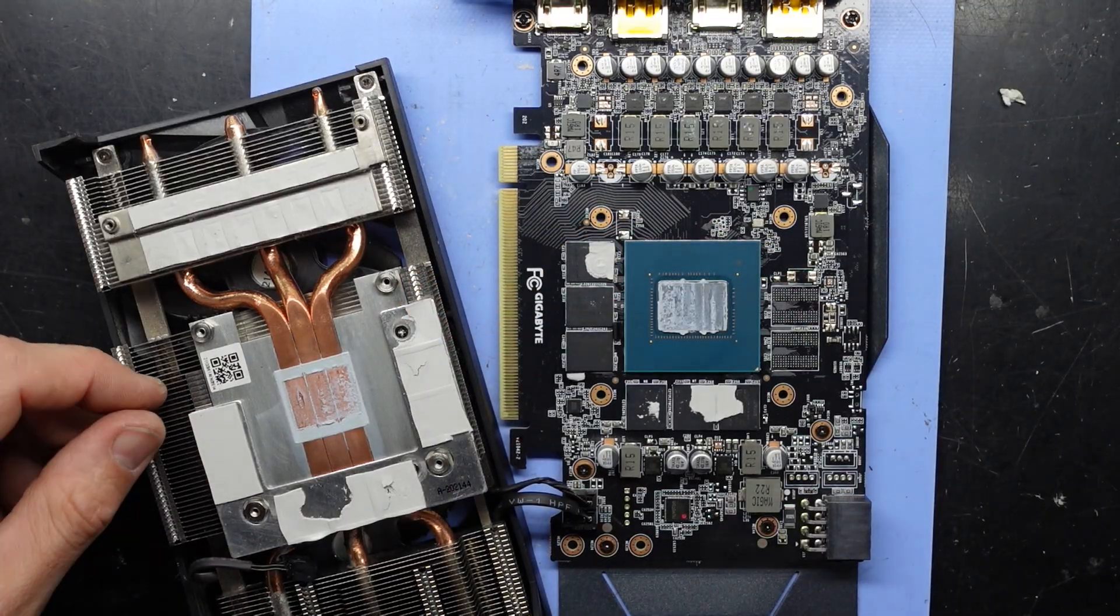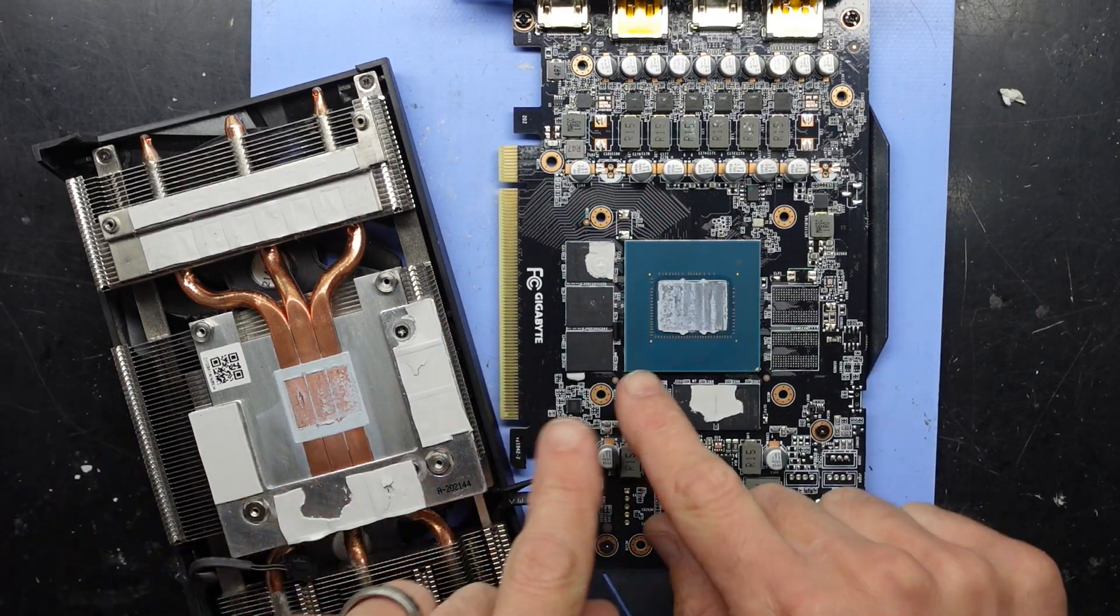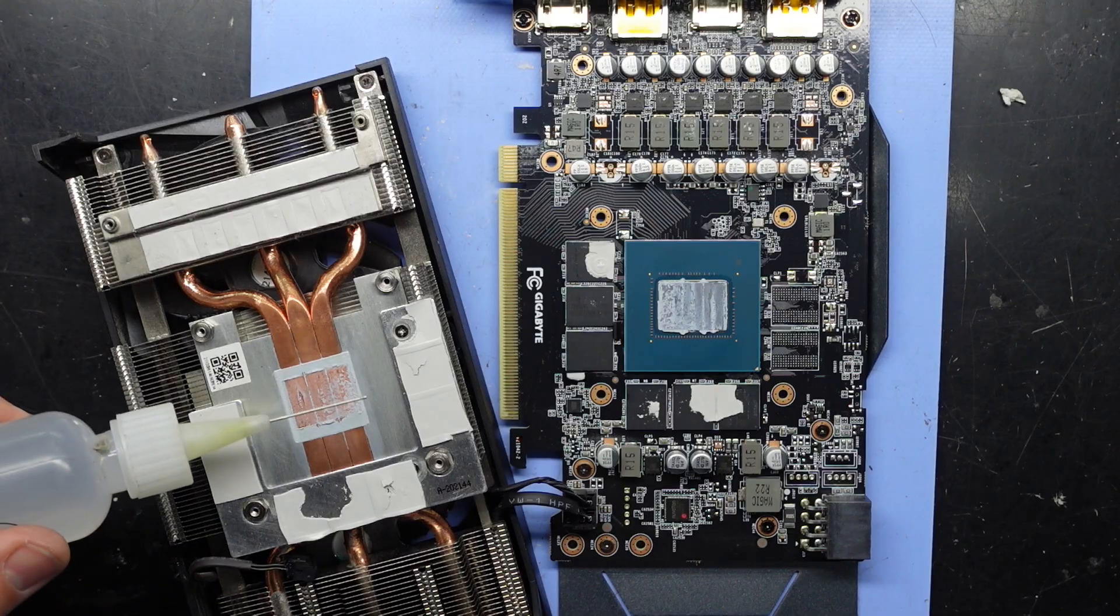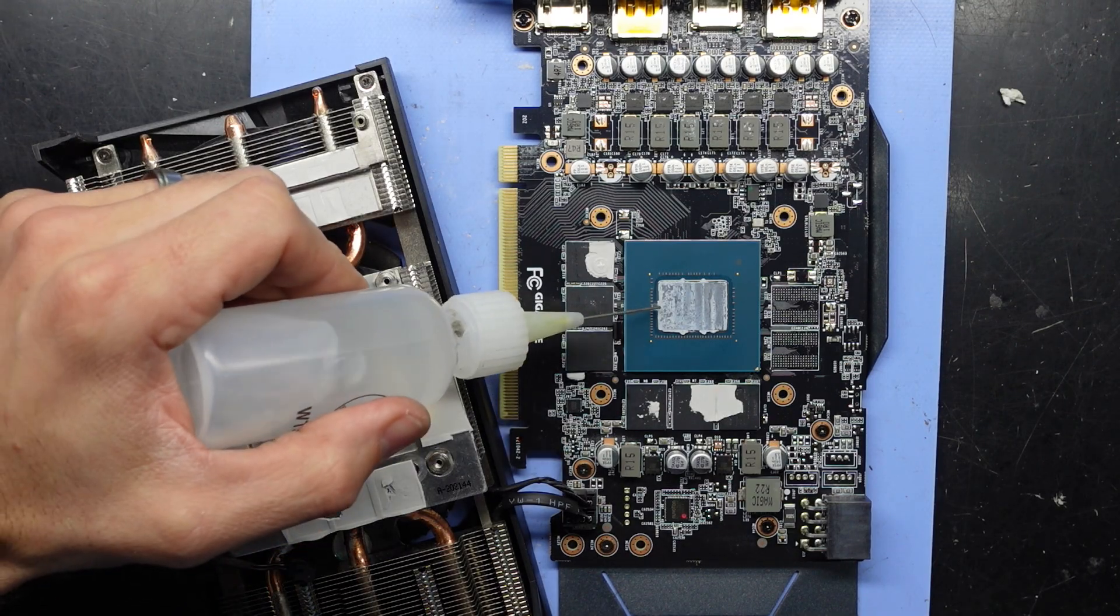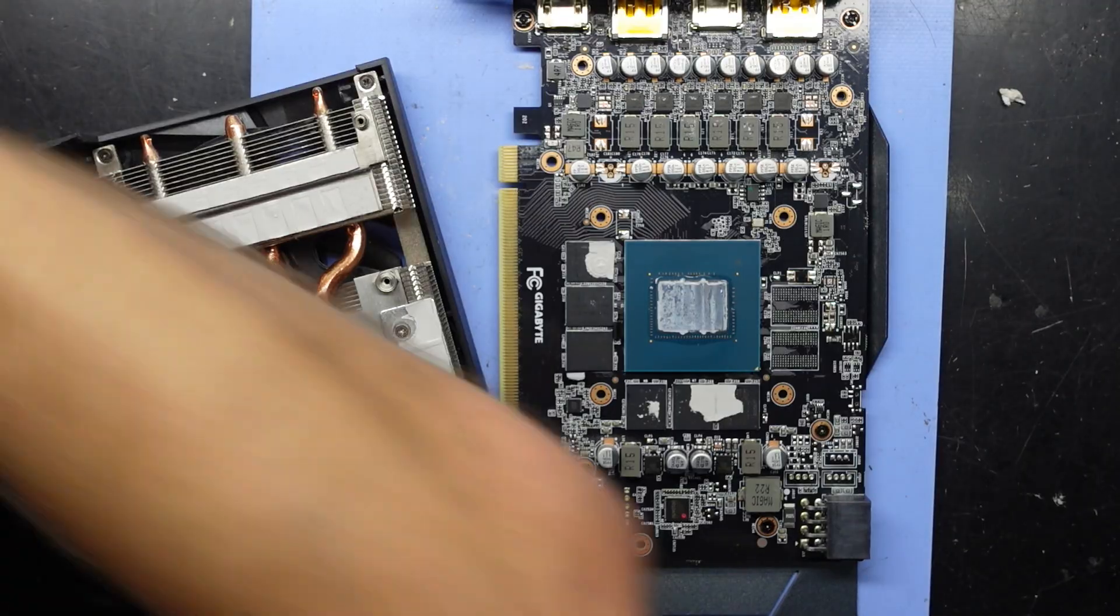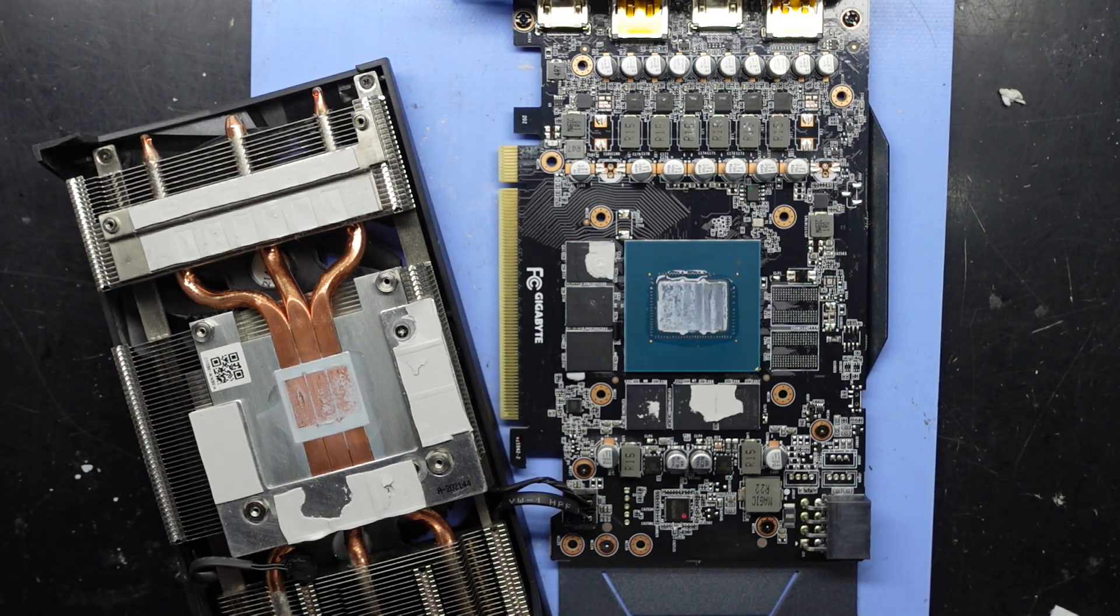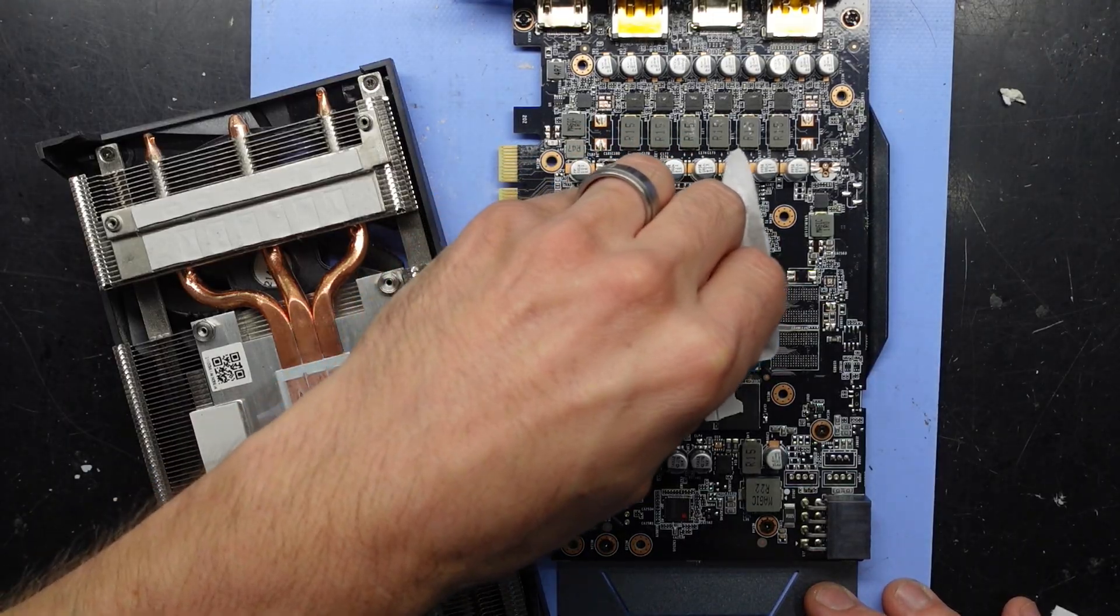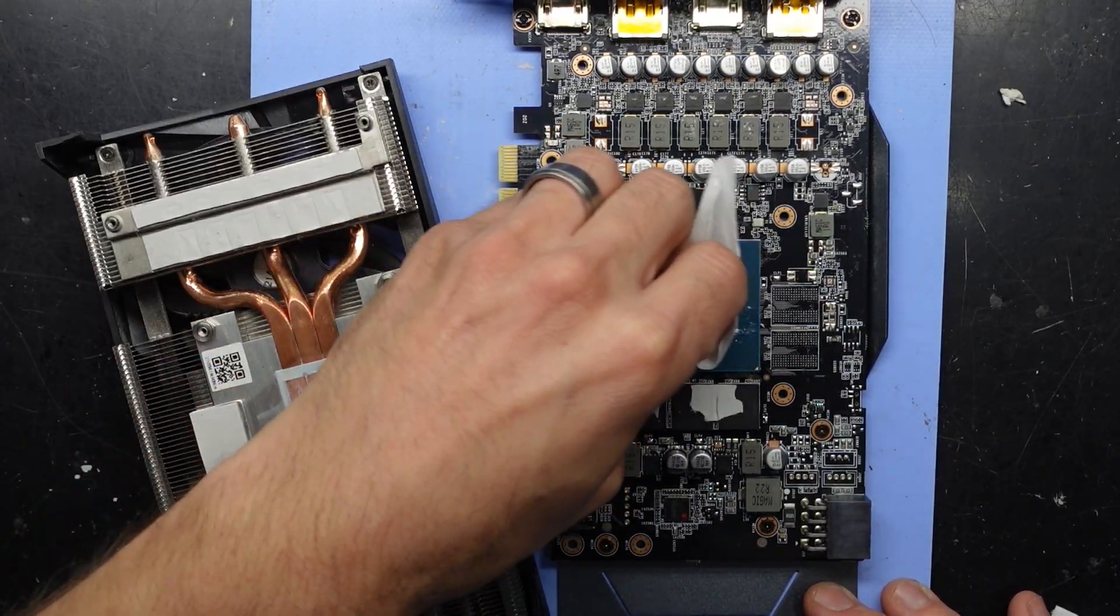Might even see what I've got, might have something that's the right thickness. I'm going to focus on the thermal paste. That thermal paste is very dry. Hopefully it wants to leave.